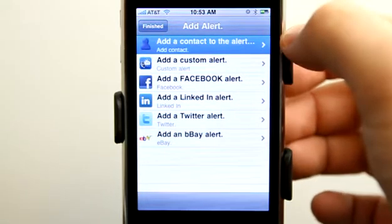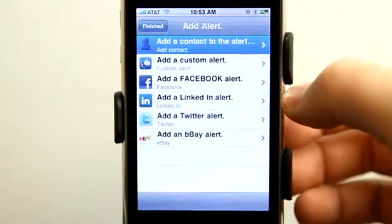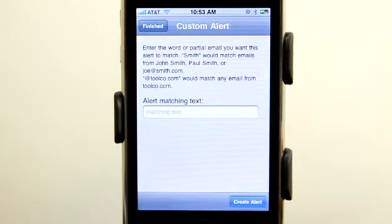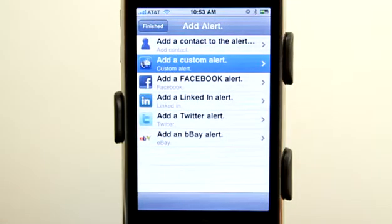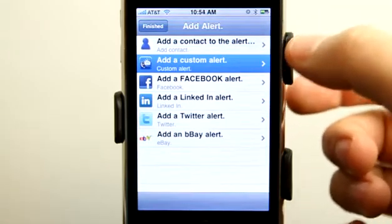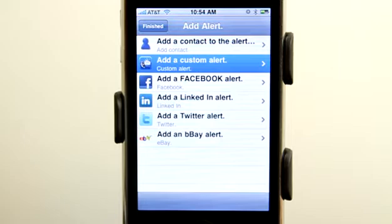You could even set a custom alert for a specific contact in your contact list. I found the most useful item to be the custom alert, which basically searches your email for any words that match what you type in, and you can create an alert. So I get a lot of emails that have to do with iPhone-related stuff, and if I set a custom alert I can make sure I get push notifications whenever I get information sent to me about the iPhone.